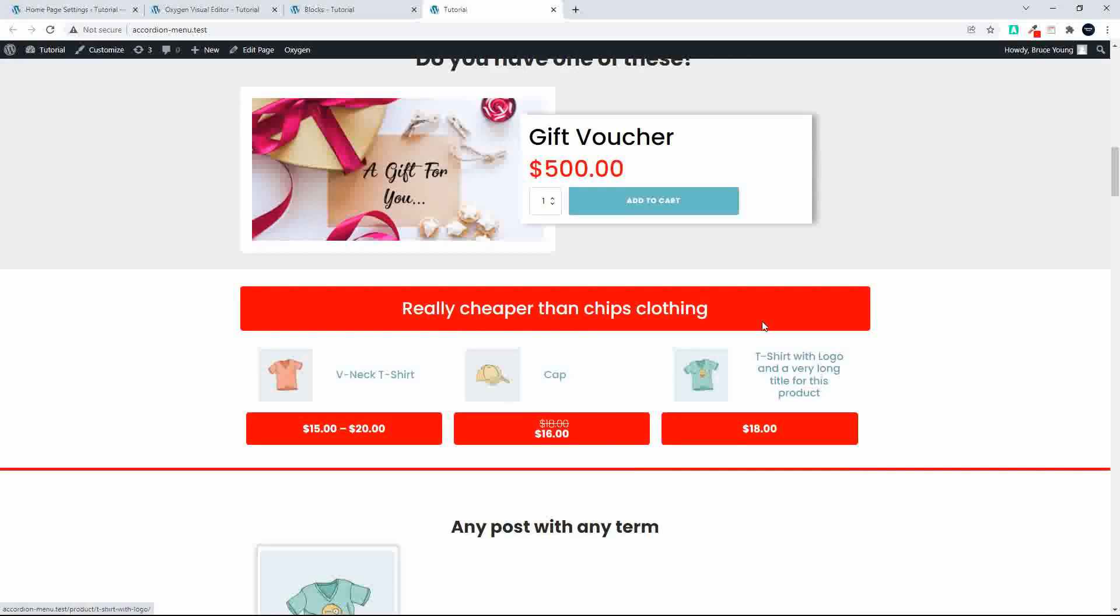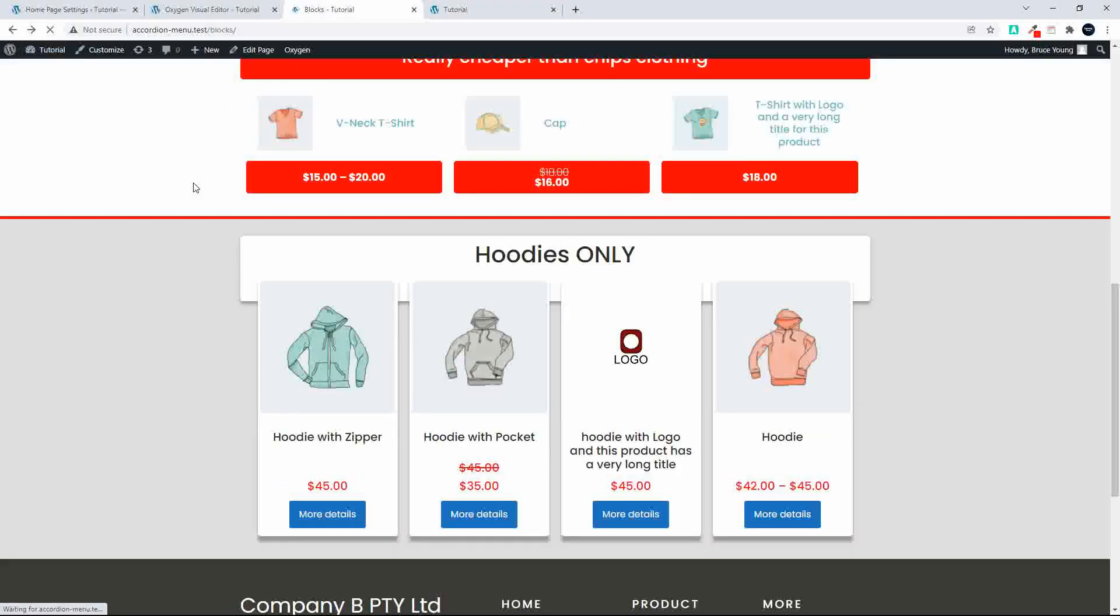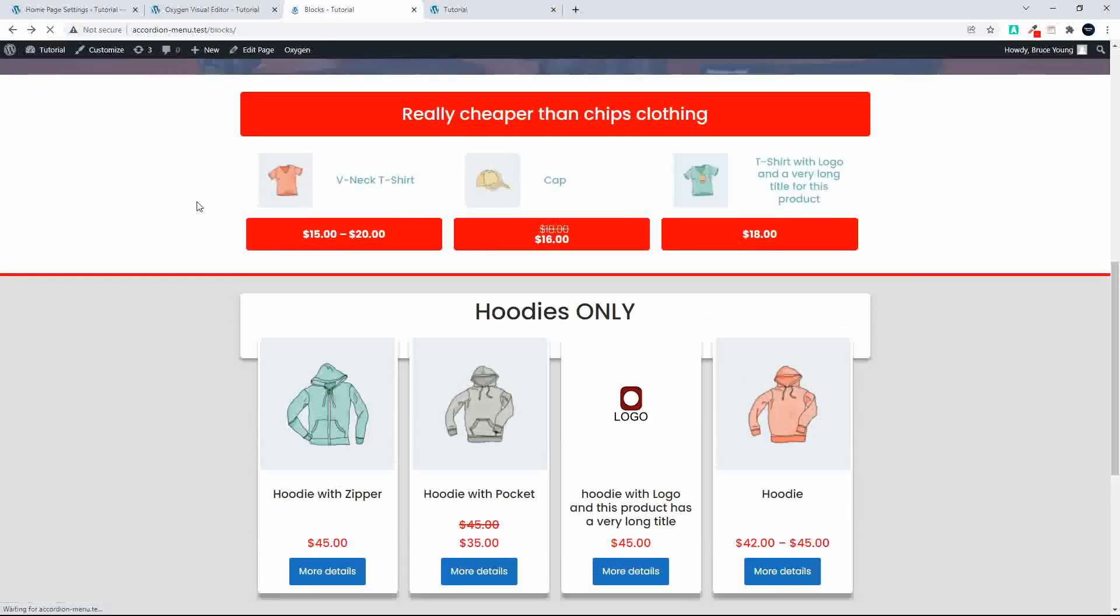What that also means now is wherever I have placed that block in the website, we should have the same content. So there we have it, so we now have that same content everywhere on the website.